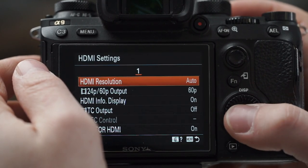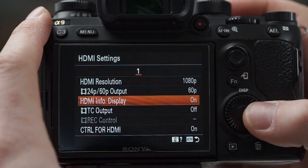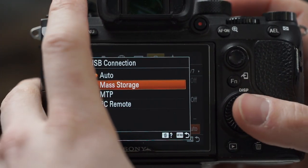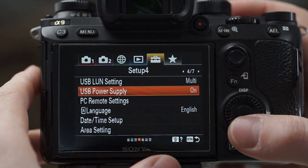HDMI settings — I set this to 1080p 60 rather than auto, because in auto it sometimes confuses external displays. At straight 1080p things connect much more quickly. Just be aware if you're outputting to something that doesn't take 1080p you'll need to change that. I leave info display on because I'm generally using monitors to see what I'm doing, not outputting to a recorder. USB connection — I generally set this to either mass storage or PC remote, not auto, because it's less likely to confuse the computer. Mass storage handles firmware updates, charging, and image transfer; PC remote is for tethering via Capture One.